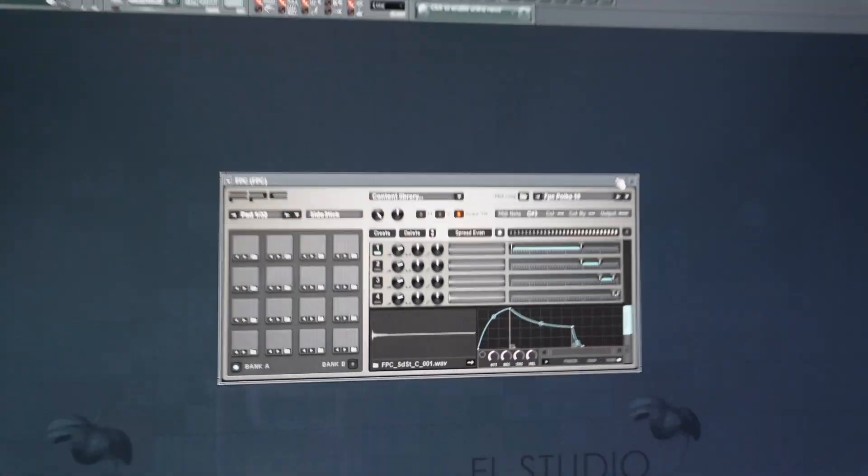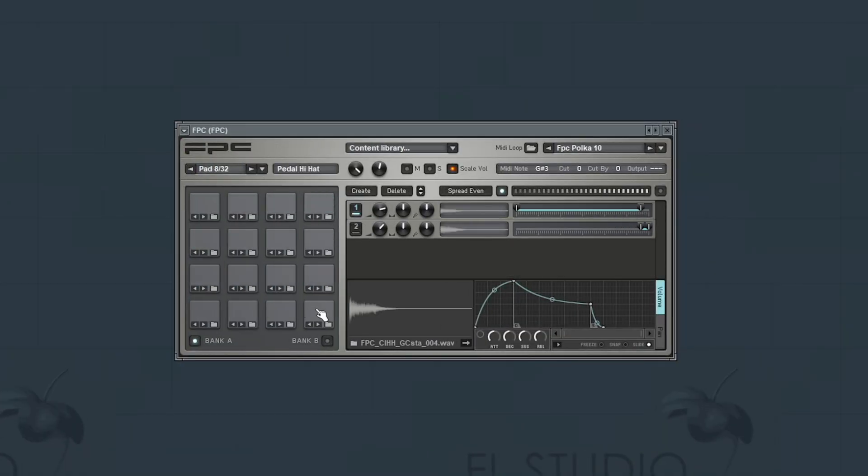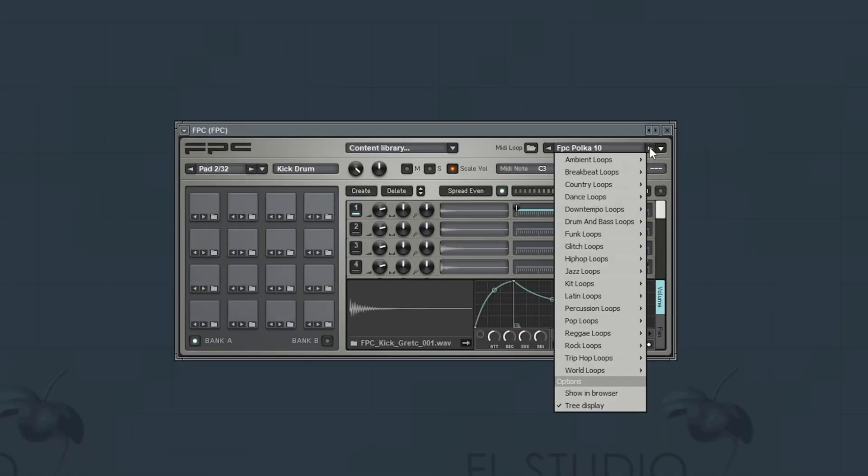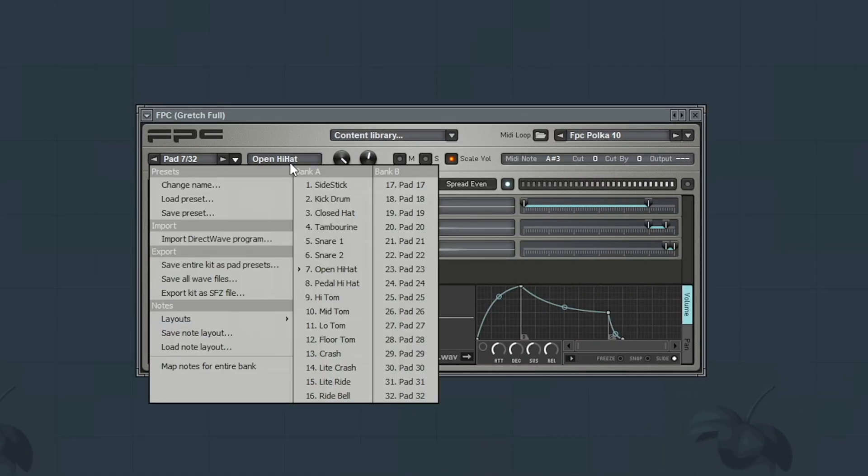Using FPC is quite simple. We have 16 pads with which we can use this ton of drum presets. As usual for drum machines, there are two banks here, A and B.